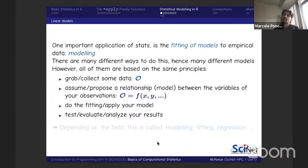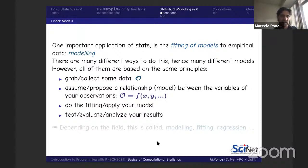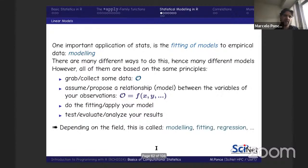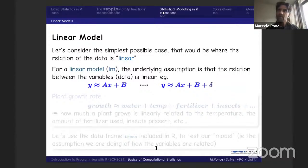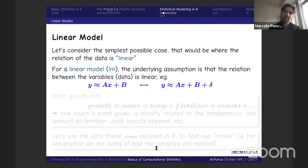Depending on the field, this is called modeling, fitting, or regression. We're going to see an example with the simplest possible model: a linear model. The technique we describe can be applied not only for linear models but for more general models. We're going to assume there is an underlying relationship between variables Y and X — X is the independent or explanatory variable, and Y is the dependent or response variable.